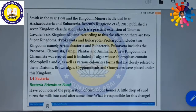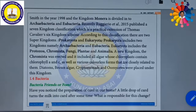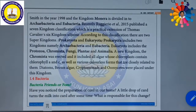So overall there are seven kingdoms: Archaebacteria, Eubacteria, Protozoa, Chromista, Fungi, Plantae, and Animalia. A new kingdom, Chromista, was erected and it includes all algae whose chloroplasts contain chlorophyll A and chlorophyll C, as well as various colourless forms closely related to them. Diatoms, brown algae, and cryptomonads were placed in this kingdom — Chromista. So this is the seven kingdom classification.